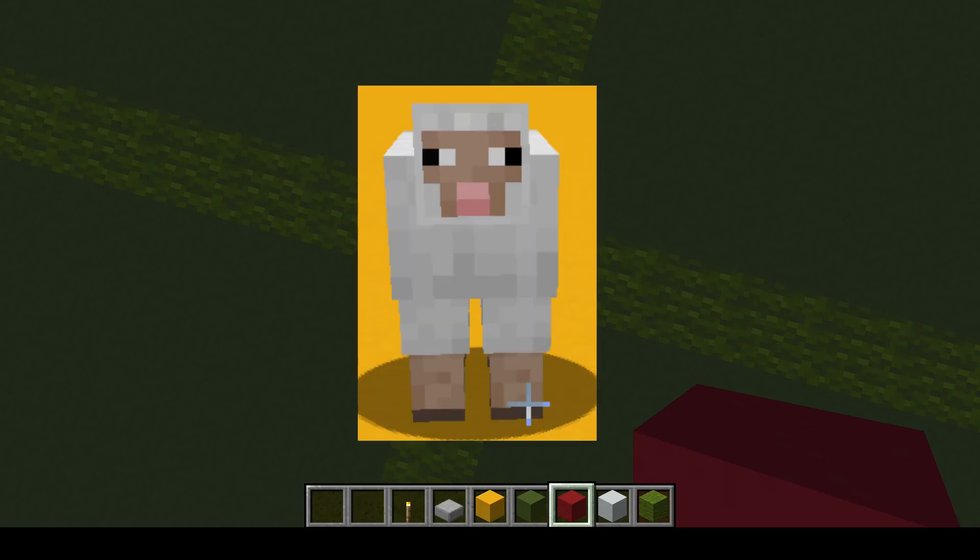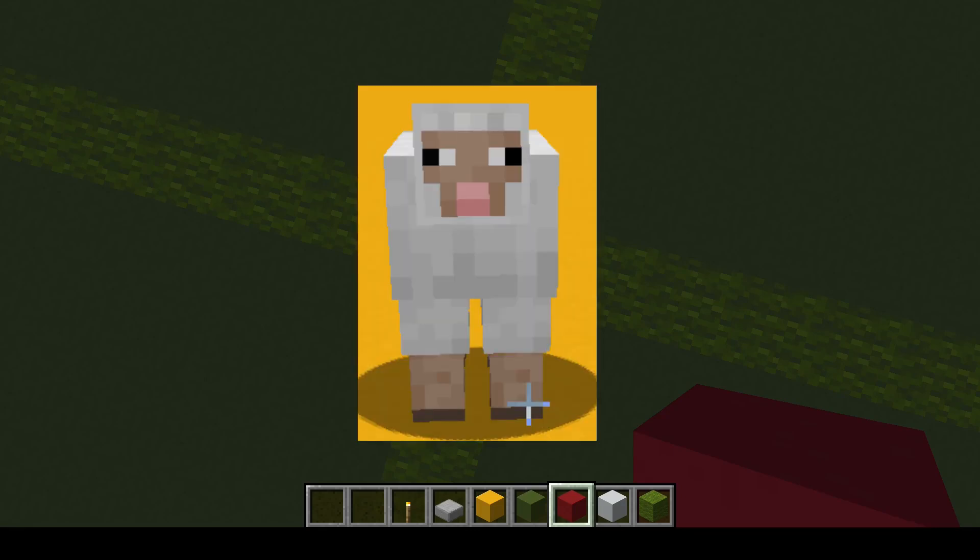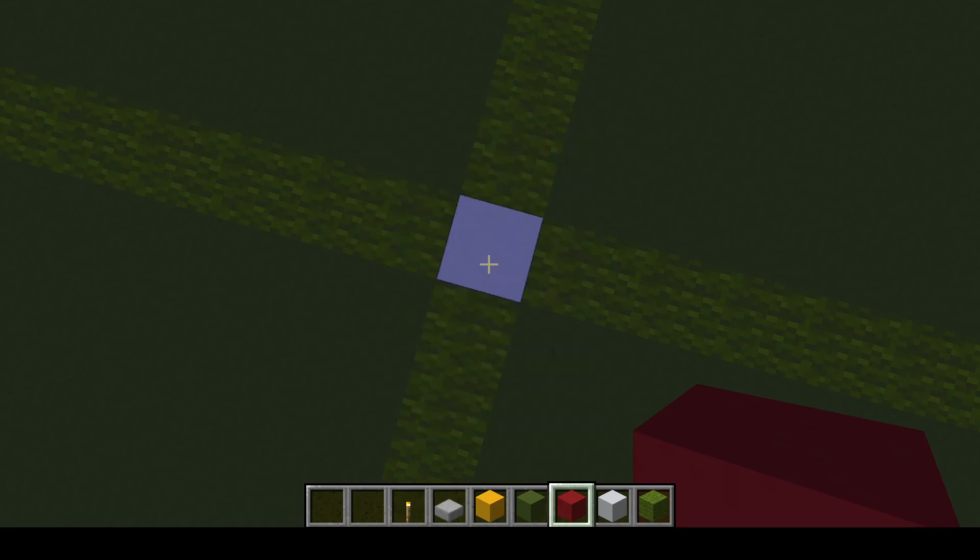The first group is the passive mobs. Their spawning cycle happens once every 400 game ticks, so about once every 20 seconds or so, depending on your server health.